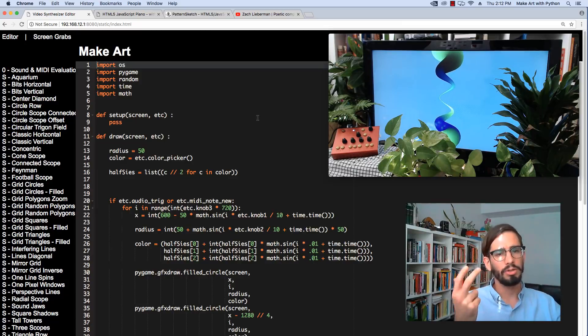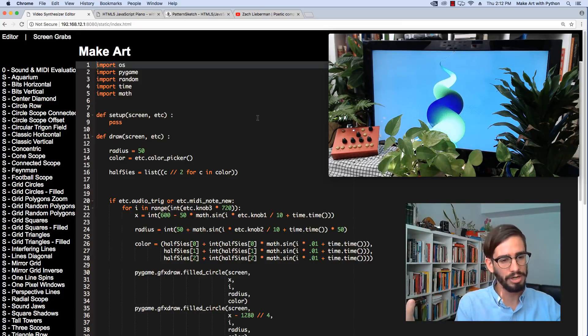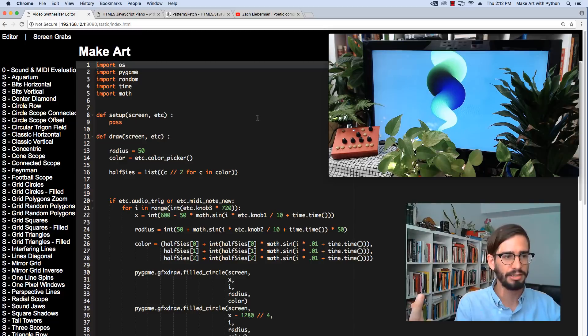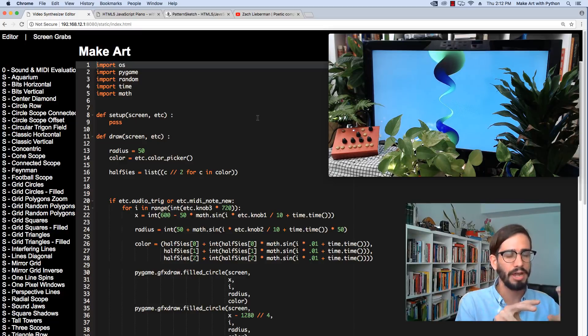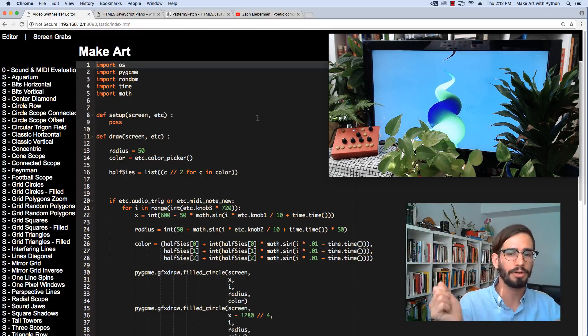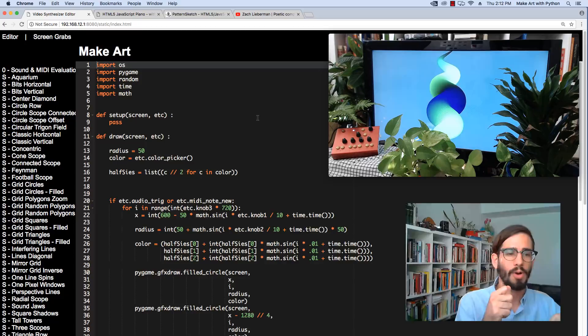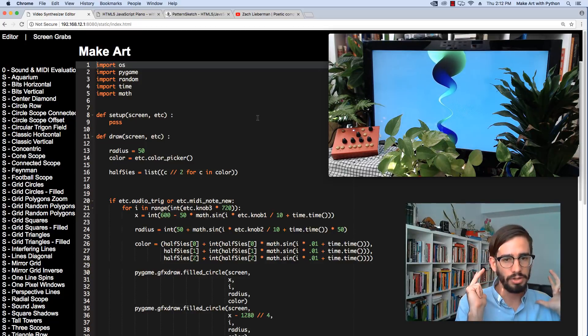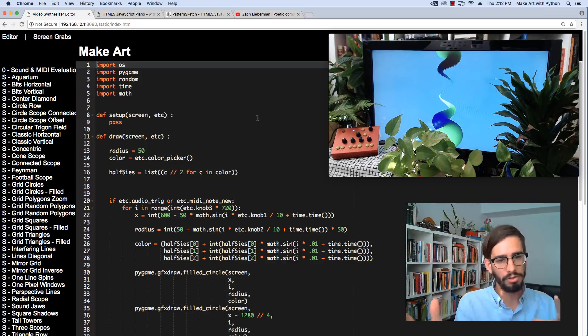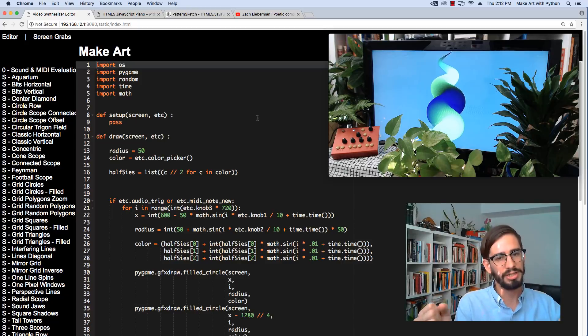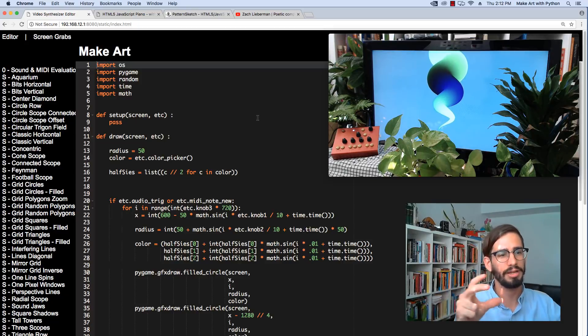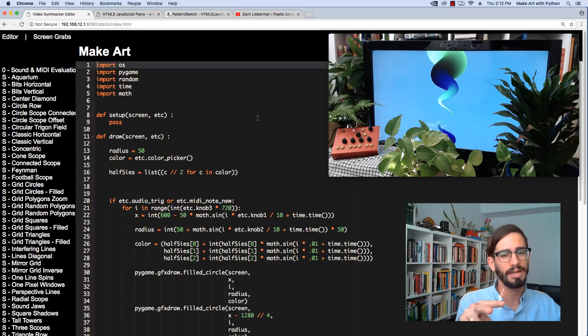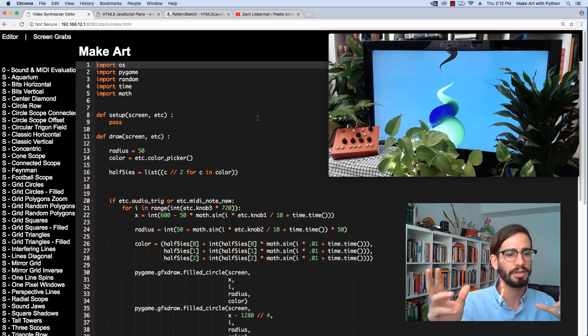The cool thing about the Critter & Guitari ETC is that it has this web browser and programming environment you can use by hooking up a wireless dongle into the side of it. Today I'm going to walk through using this as a creative programming environment for somebody learning to program.